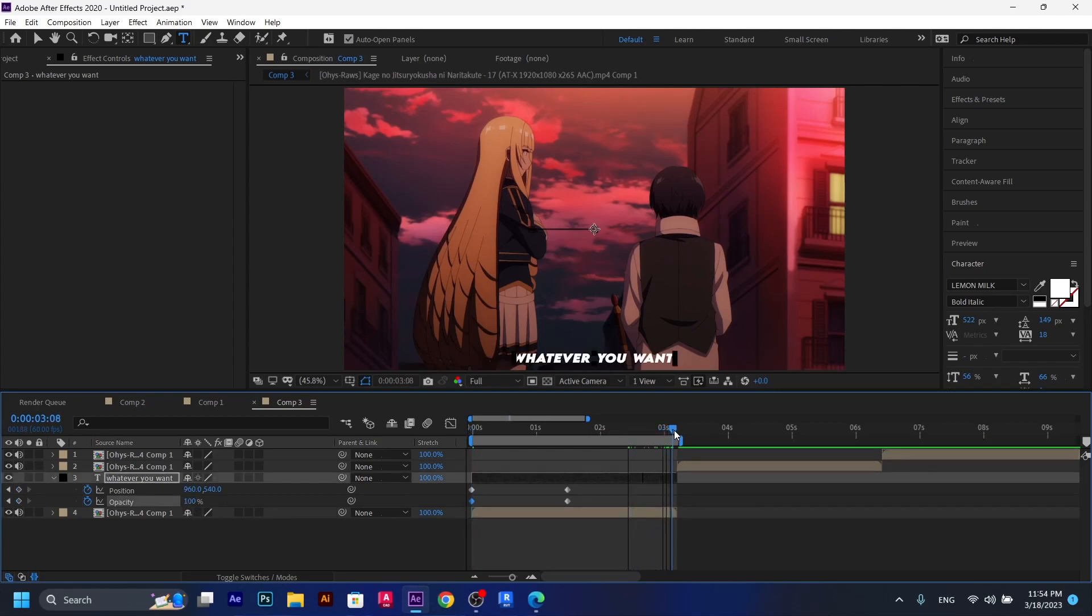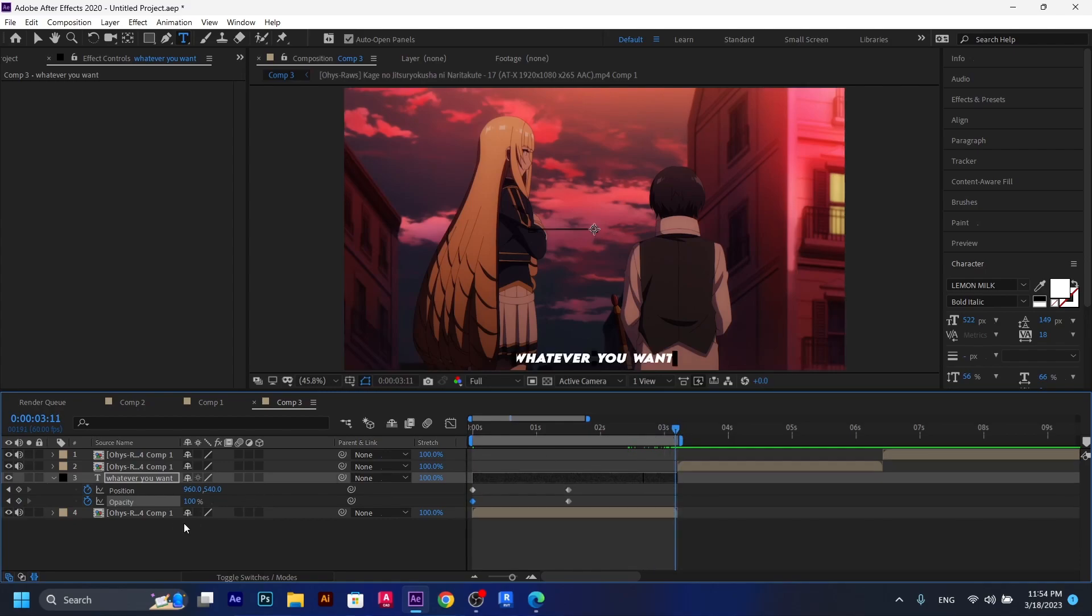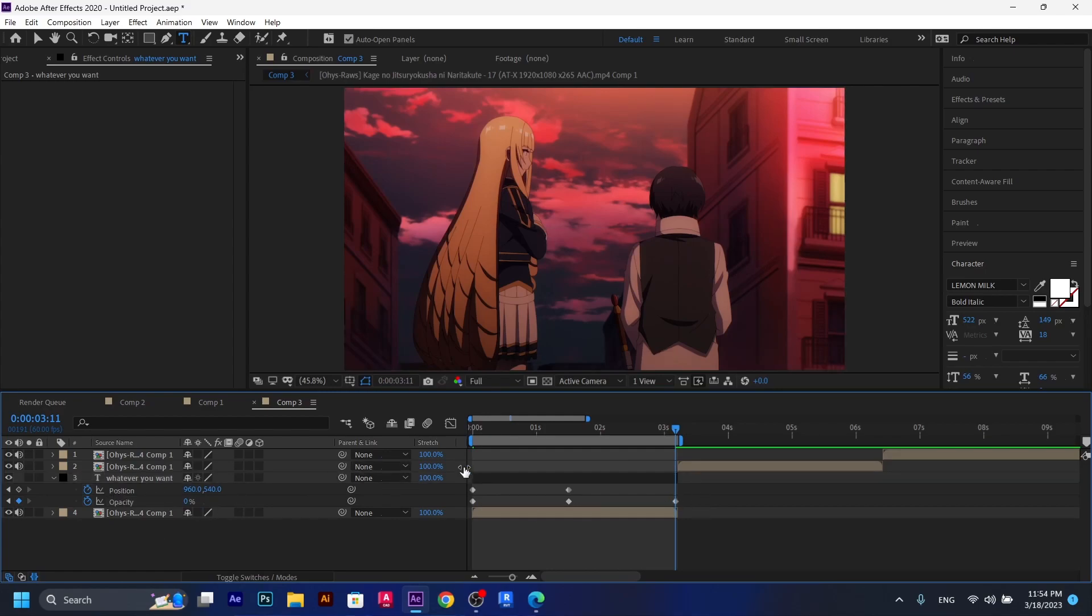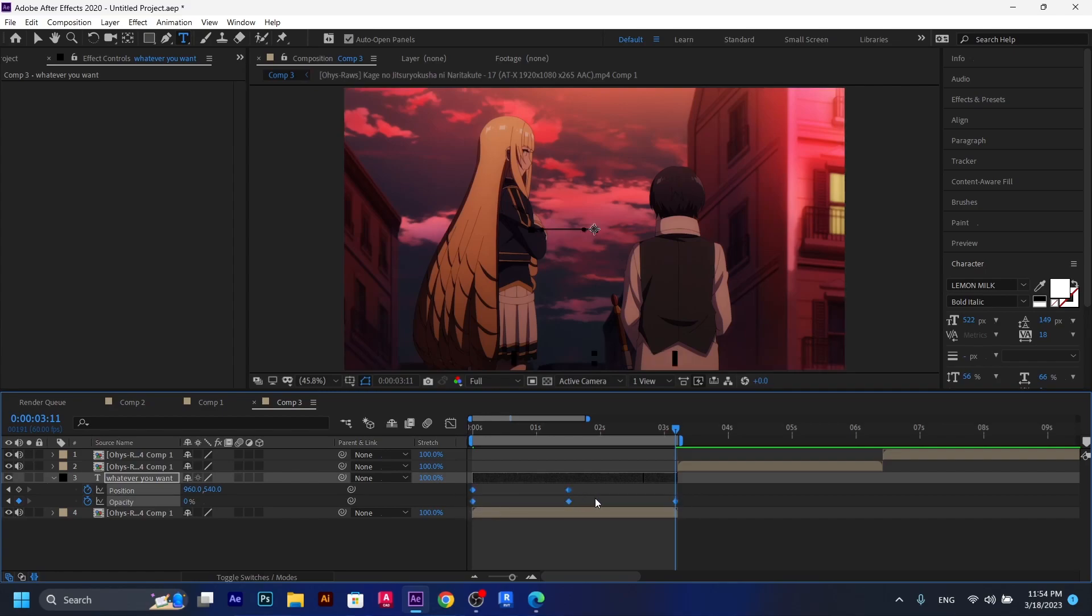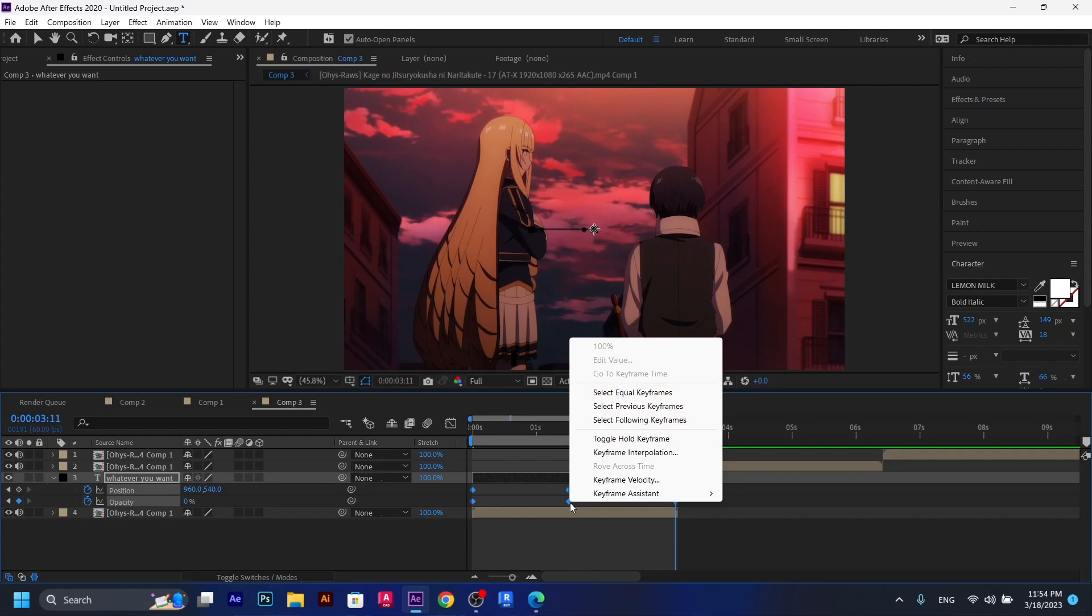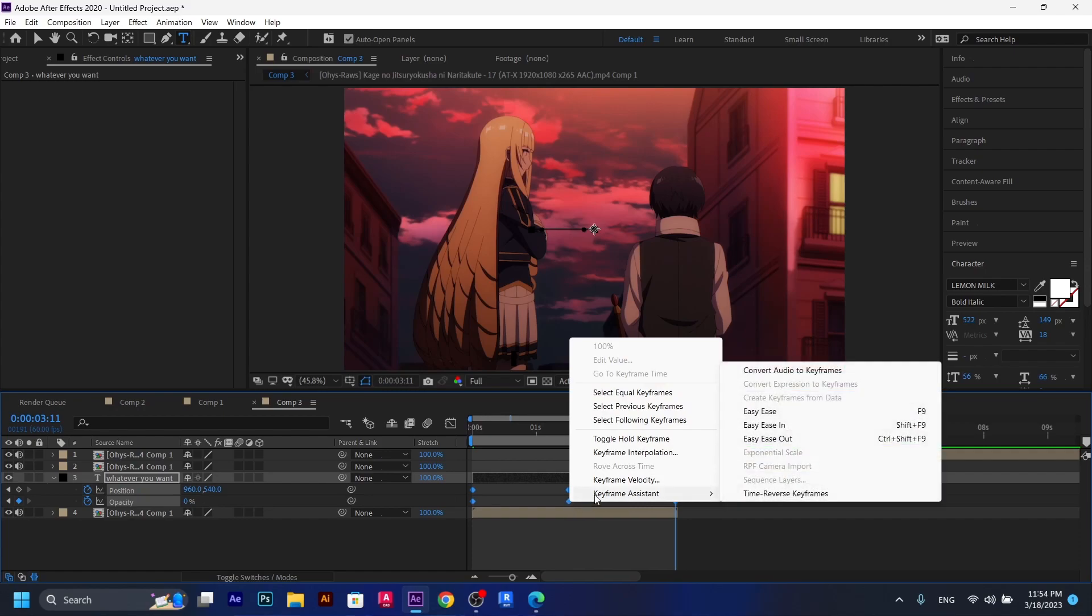And then at the end of the clip, or like the end of the text layer, we're going to have to make the opacity to zero again. And keep the position the way it is. Don't change anything with it. Now we select all the keyframes and either press F9 or just right click and click on keyframe assistant and then easy ease.